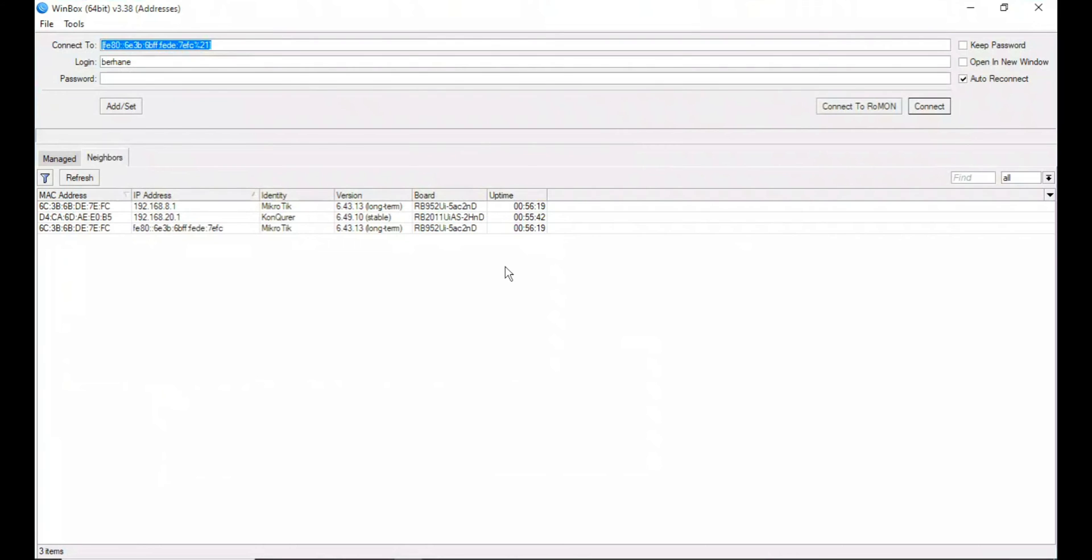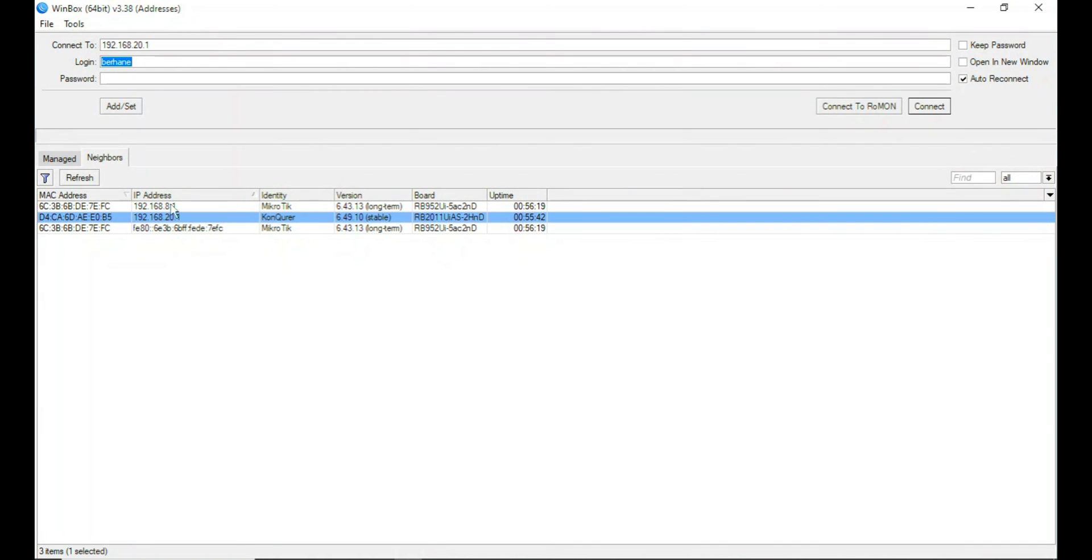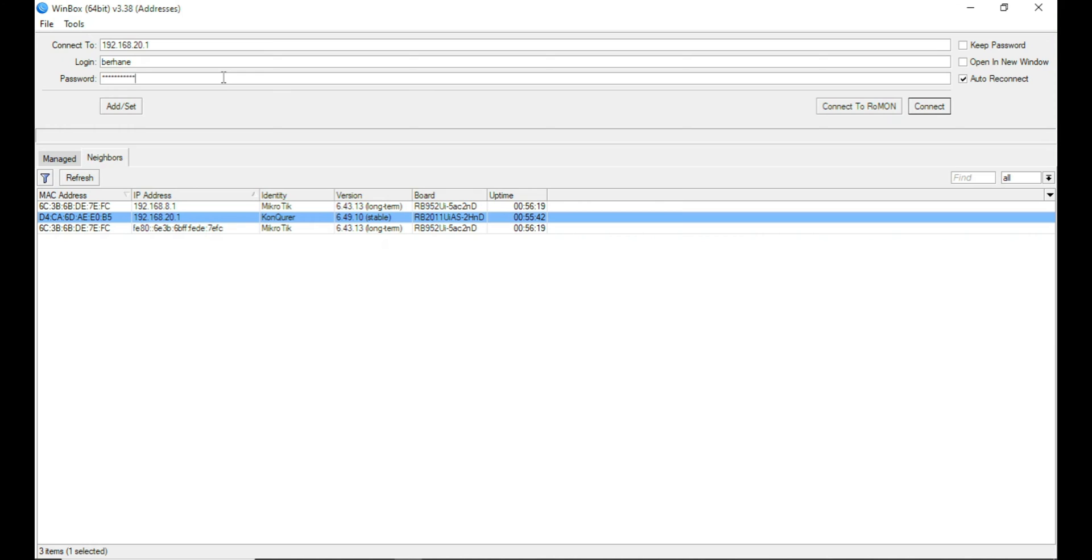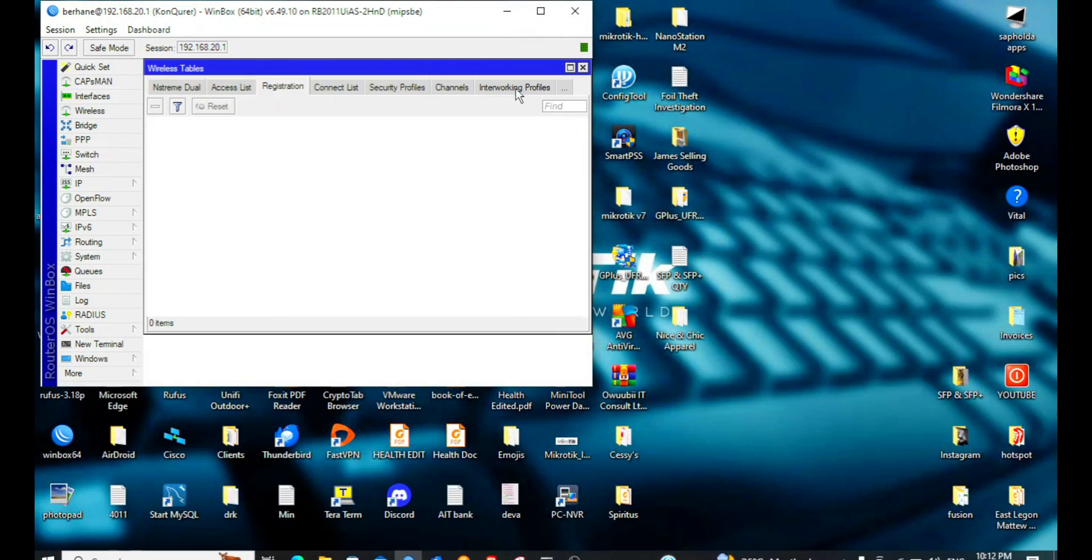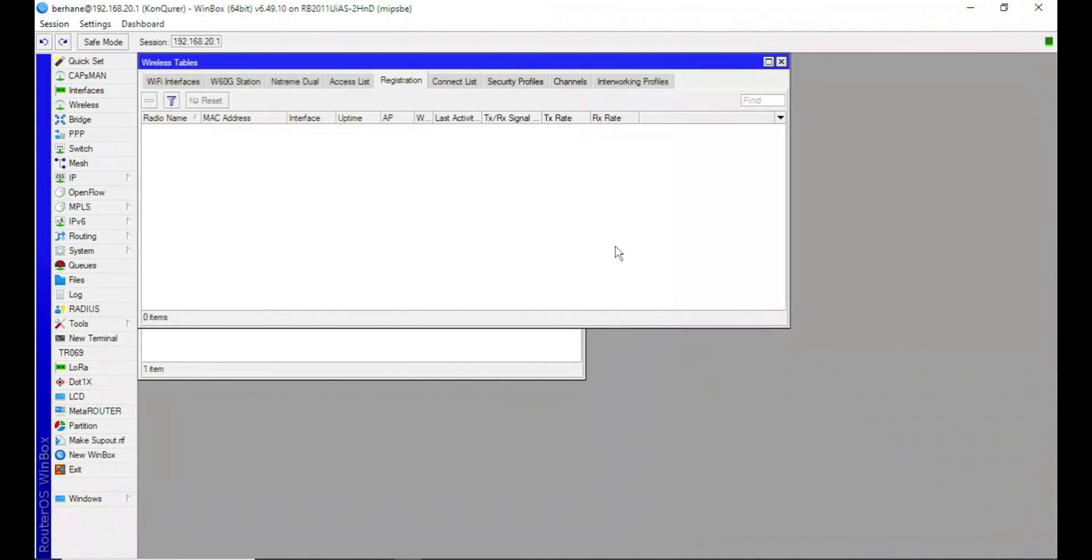Let's quickly launch our Winbox and get into the router. And so this is my router. So I've gotten into my router.